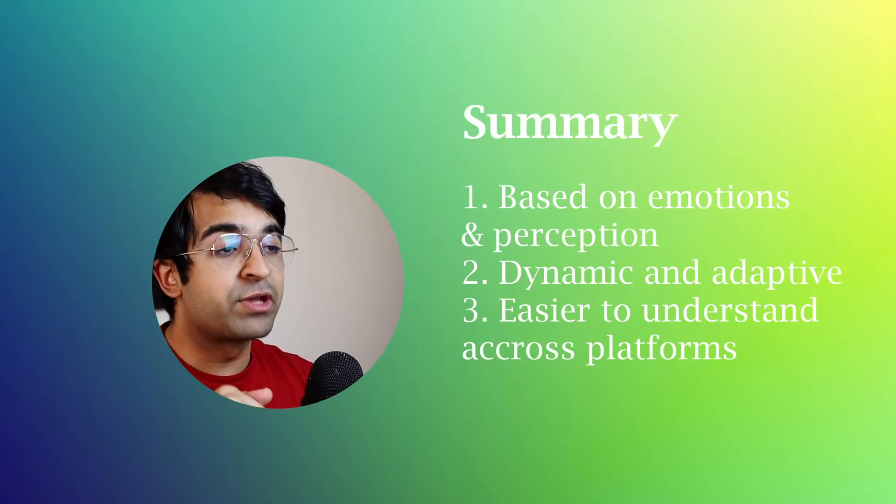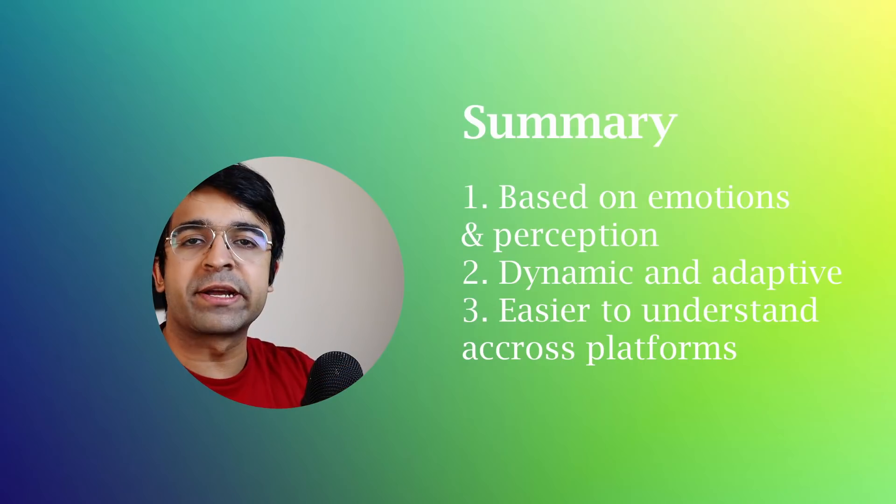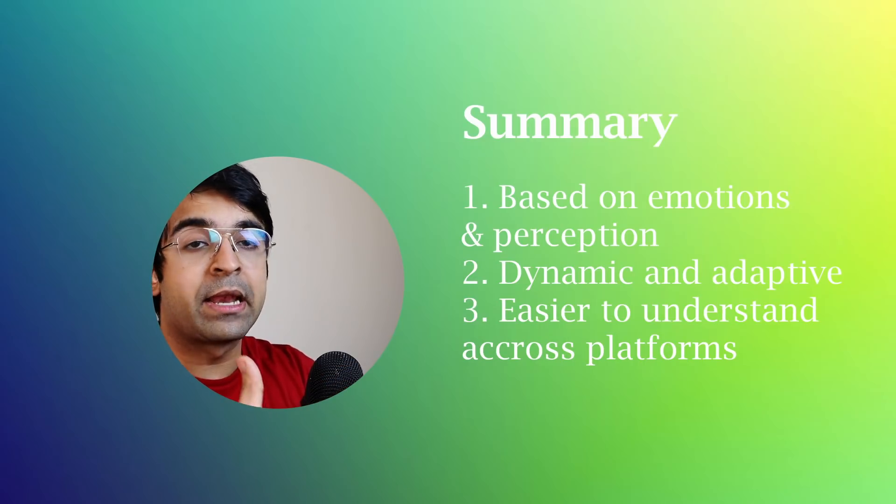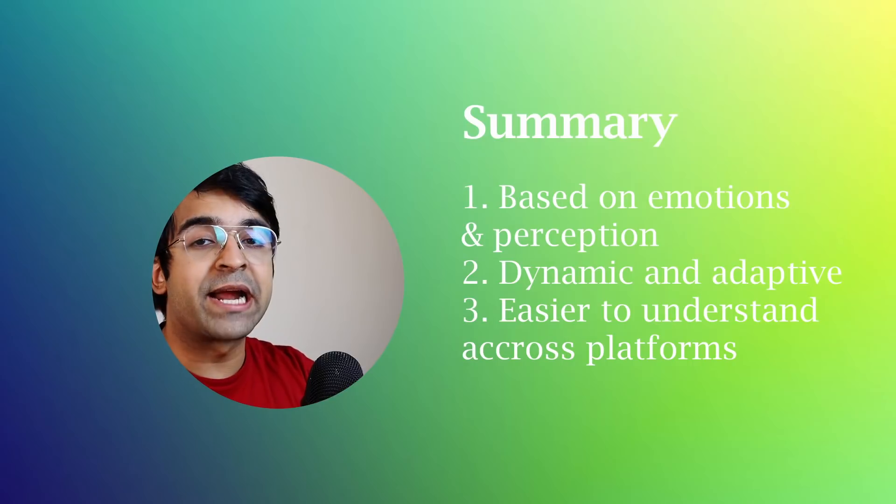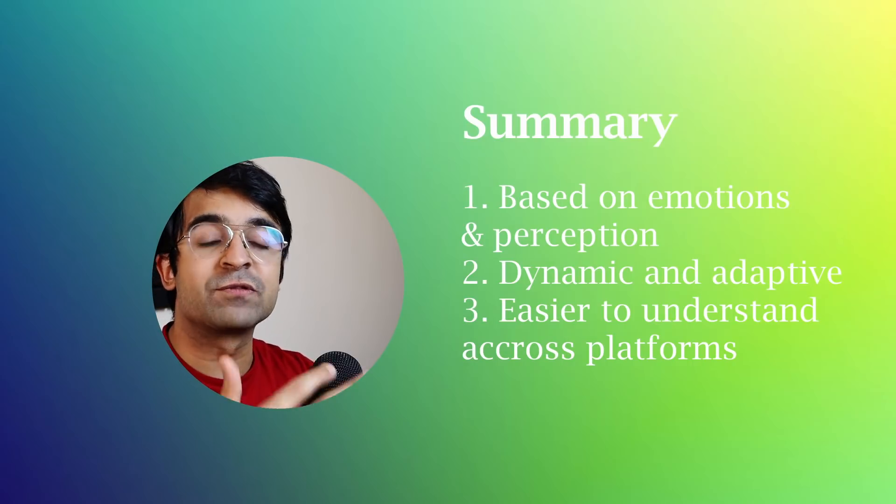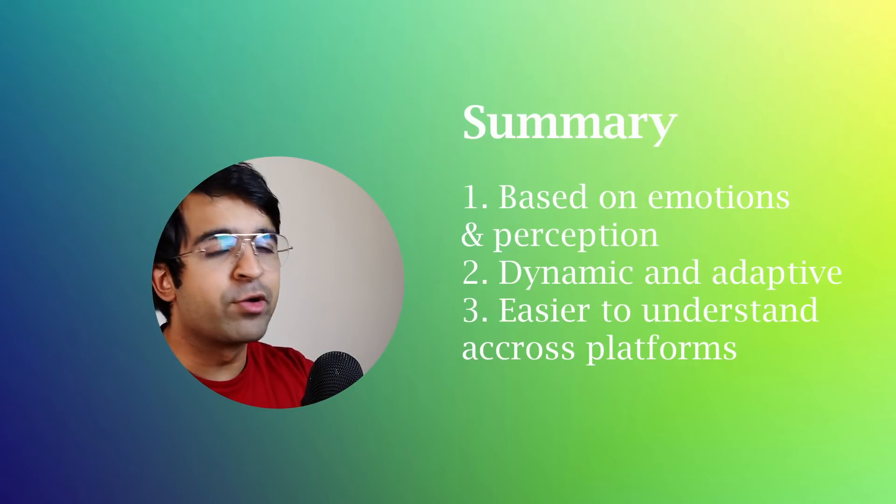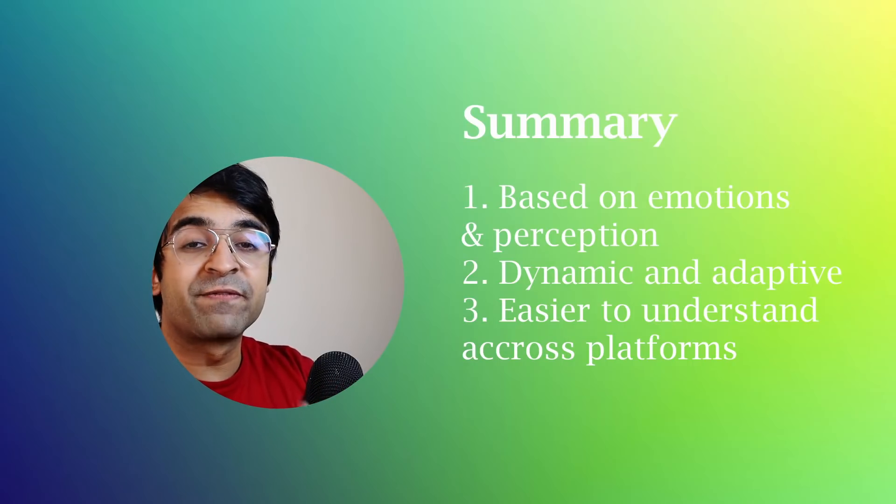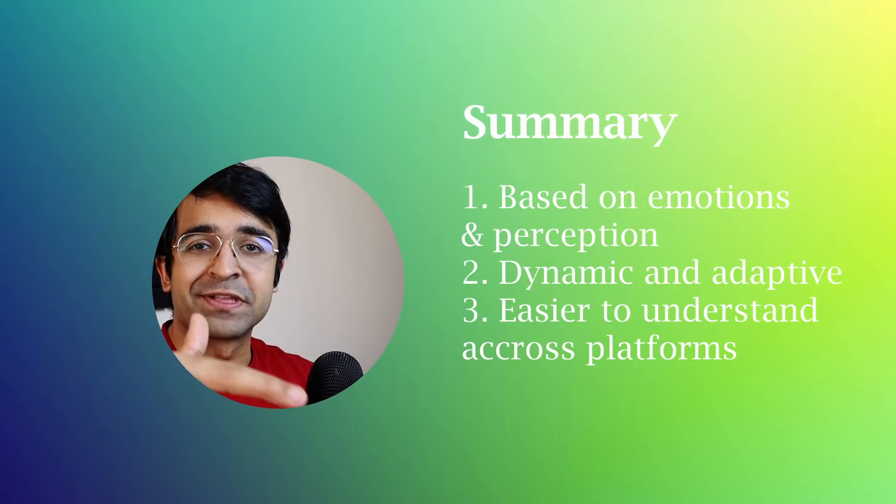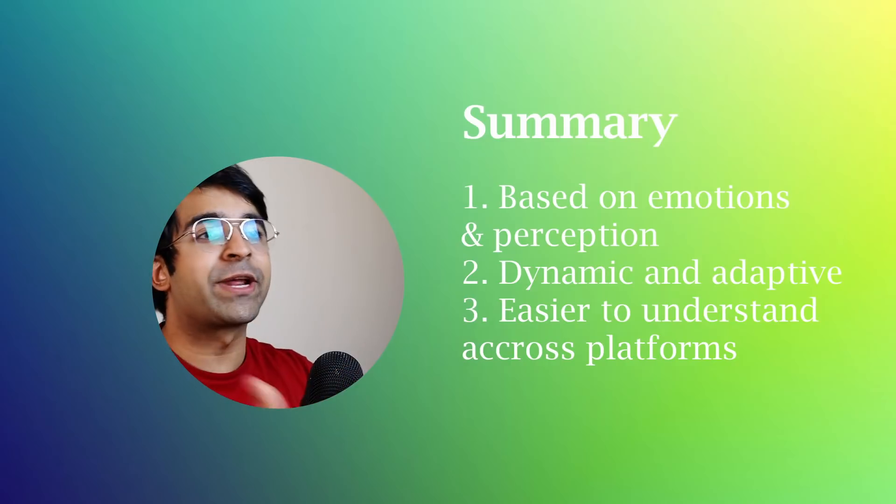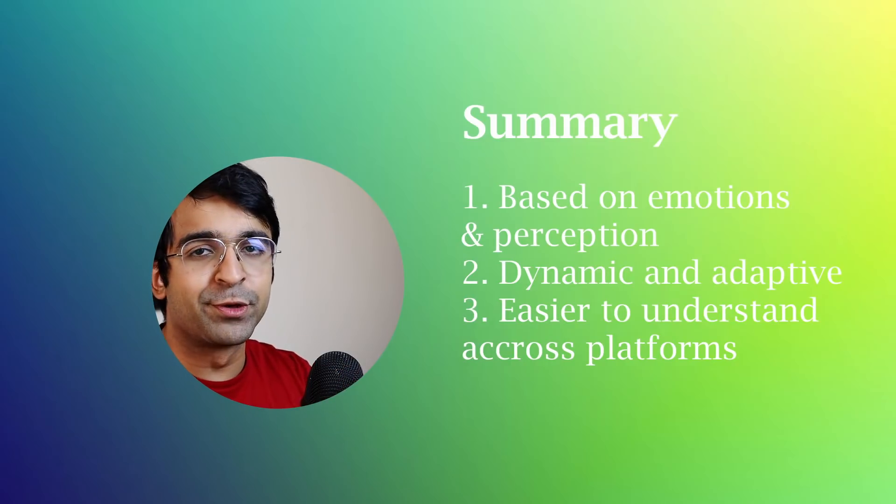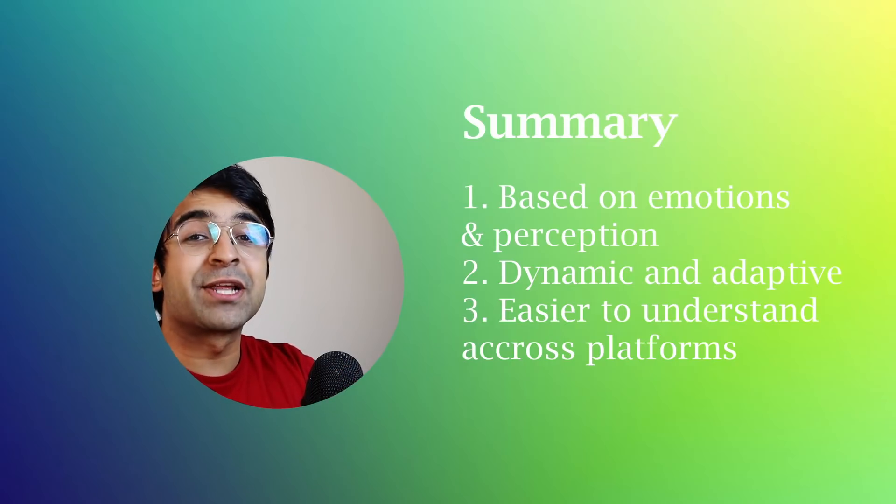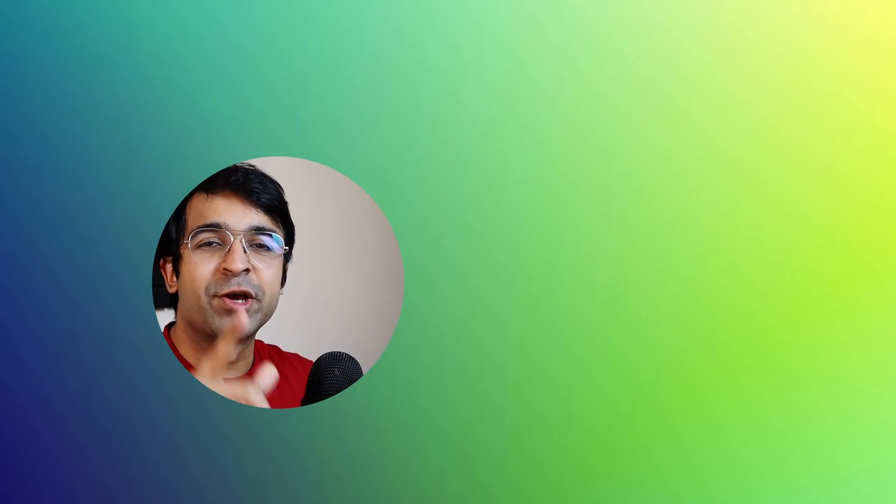I hope you've understood much more about HCT. I suggest checking out the links in the description to read the articles in detail of what the color scientists at Google have to say and how you can implement it further. I'm more of a messenger in this video about HCT just introducing you to it but there's a lot more deeper inside it. I hope you enjoyed this short video.